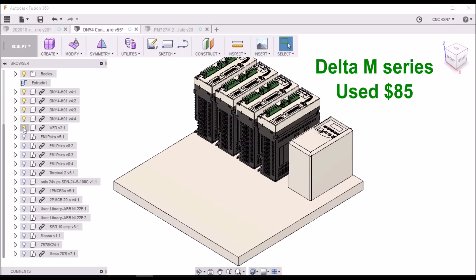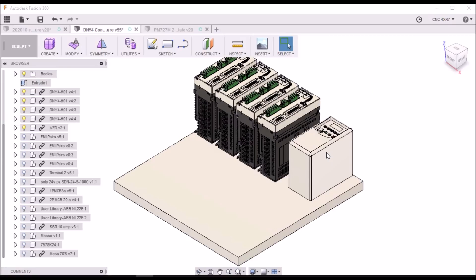Next we've got our VFD. Now I couldn't find a model for the Delta VFD that I have but it's a Delta M series. It's 220 volt single phase in, 230 three phase out.